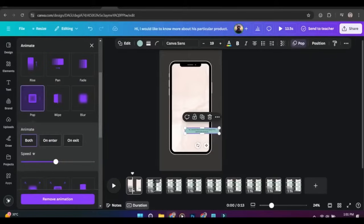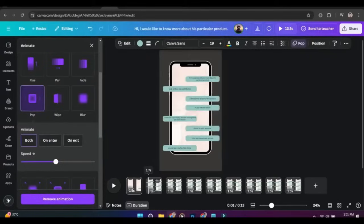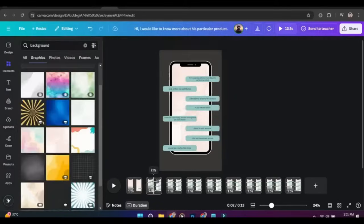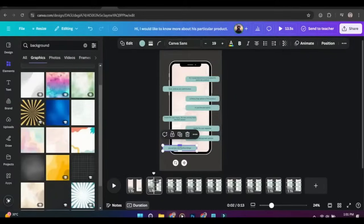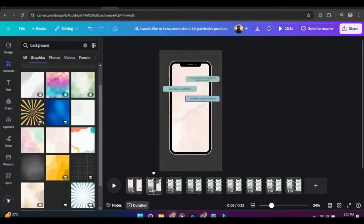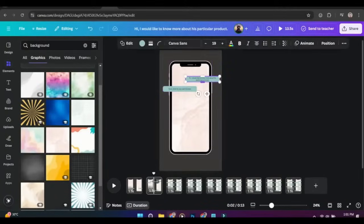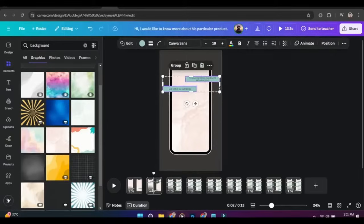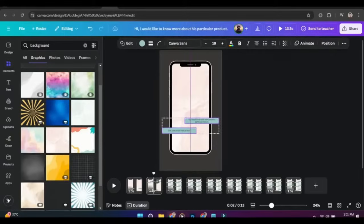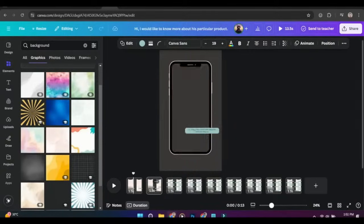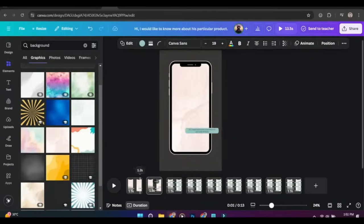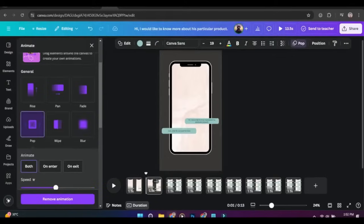Now go to the second page and keep only two messages and add pop animation to the new message. Do this process for all pages.